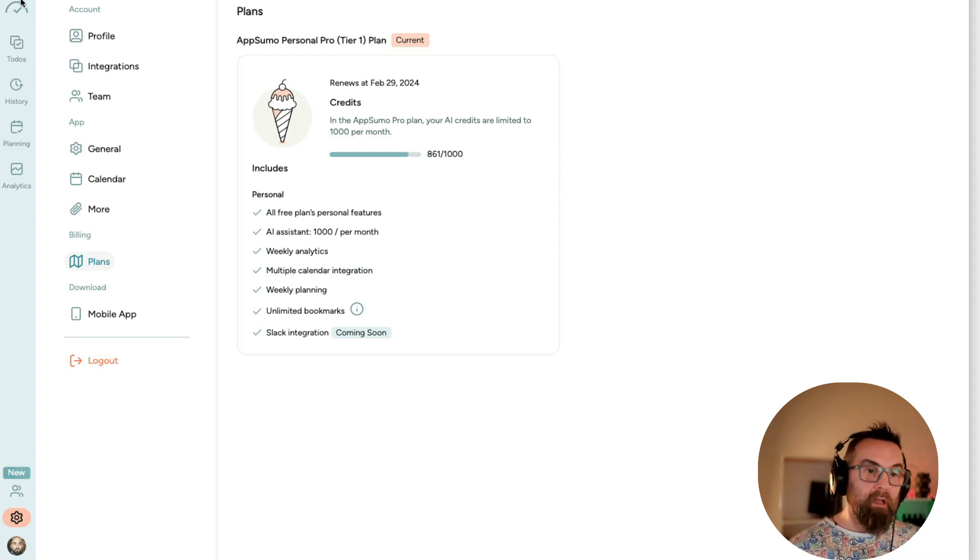Ah, there's a mobile app, which yesterday, for some reason, my phone was just a little bit dodgy. And it wasn't connecting.